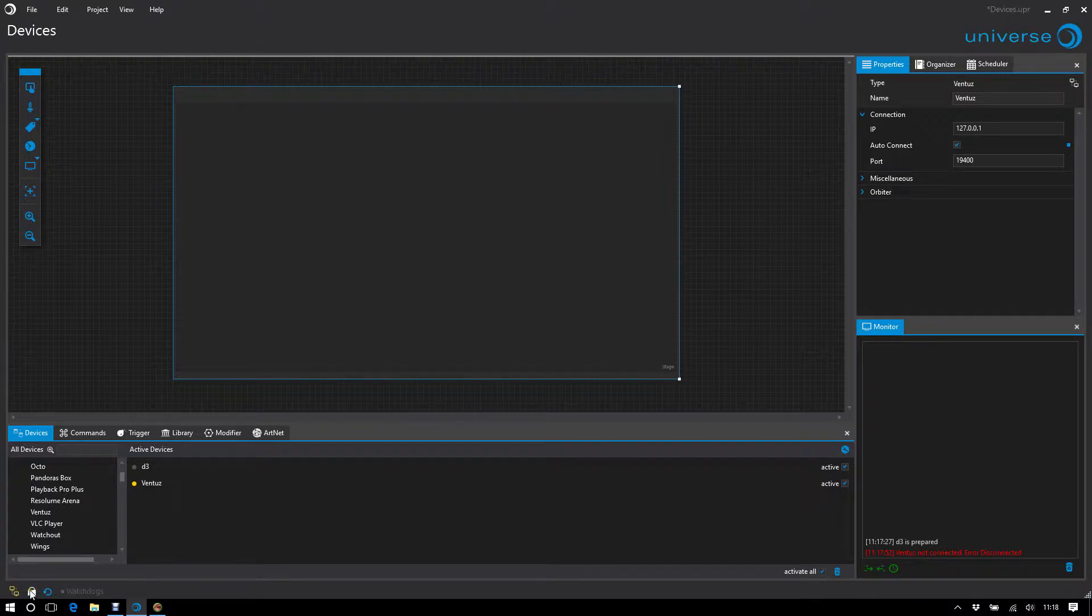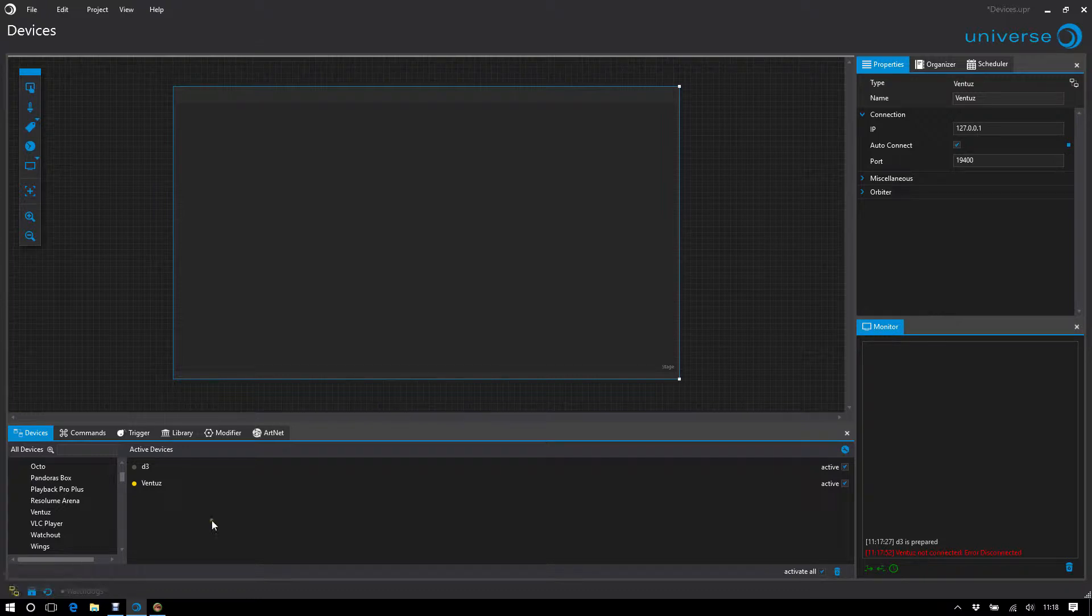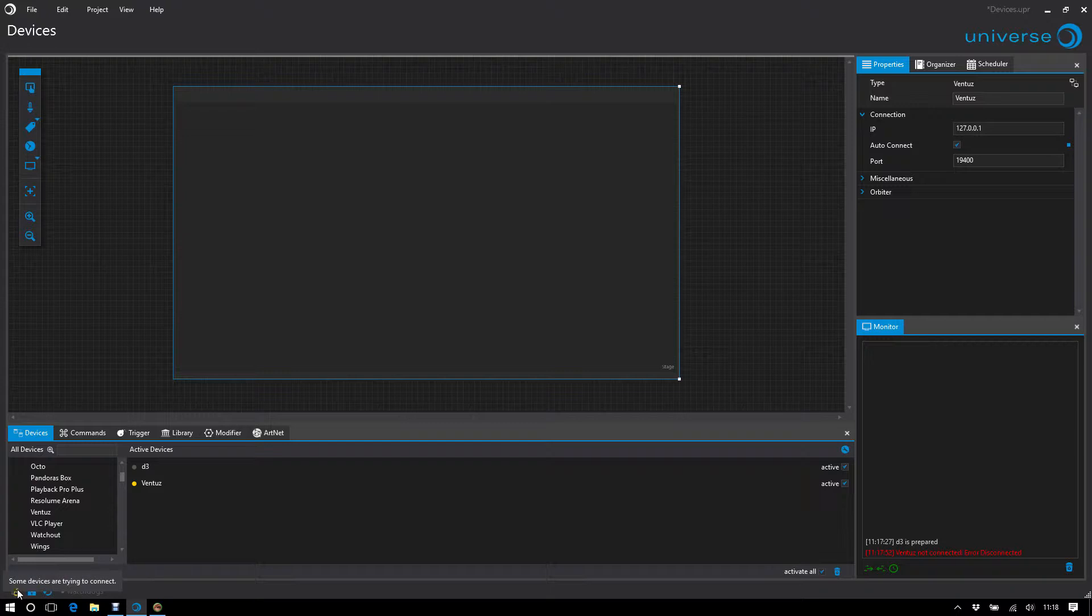And down here I have a global indicator which also shows me in show mode what the worst state of all devices is. That means right now the condition is yellow. So there is at least one device that tries to connect but has not made it yet.